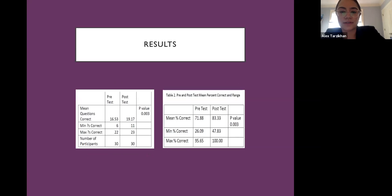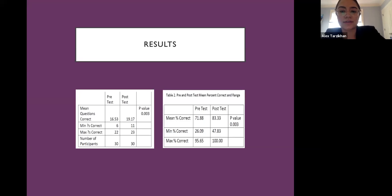We found a moderate but statistically significant increase in percentage of questions correct from pre to post tests, indicating that the curriculum was effective. The survey provided a nuanced analysis that allowed our team to revise the curriculum, emphasizing areas with low baseline knowledge and minimal improvement, and de-emphasizing areas with high baseline knowledge.